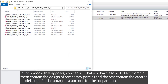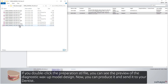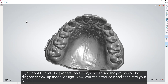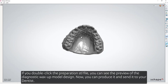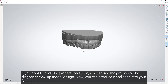In the window that appears, you can see that you have a few STL files. Some of them contain the design of temporary pontics, and the rest contain the created models — one for the antagonist and one for the preparation. If you double-click the preparation STL file, you can see the preview of the diagnostic wax-up model design. Now you can produce it and send it to your dentist.